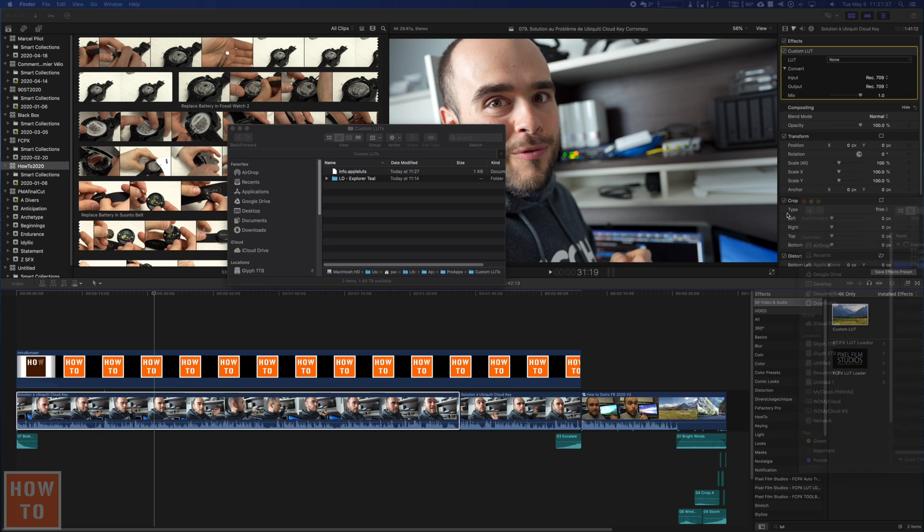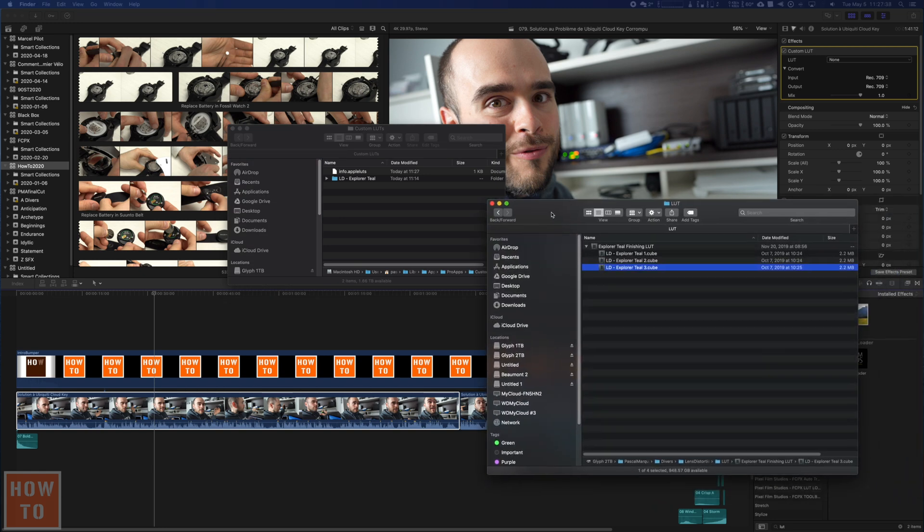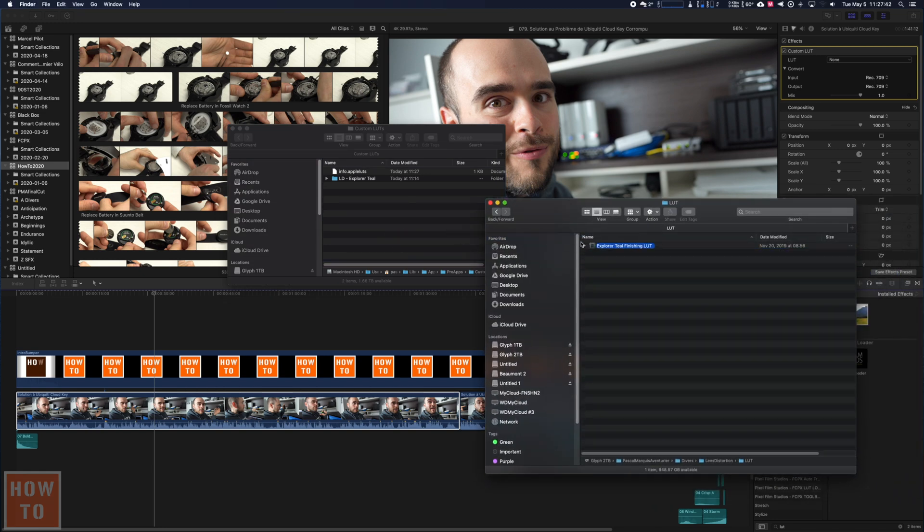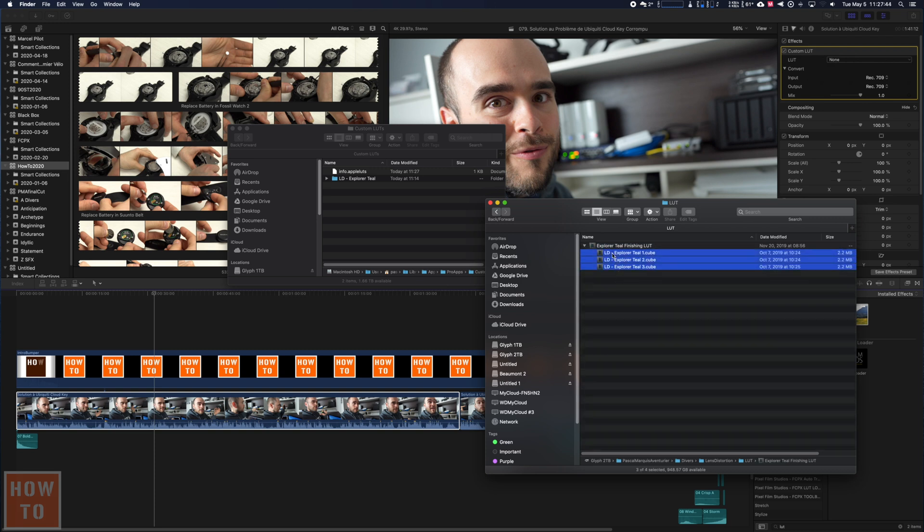you just drag and drop your new LUTs. So it can be that file or that sub files that I just put here.